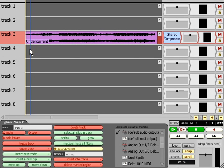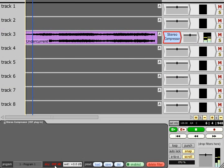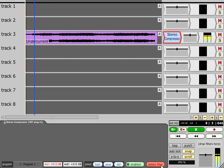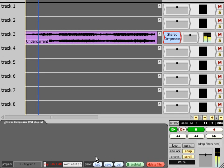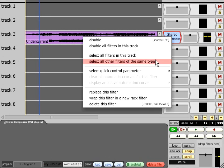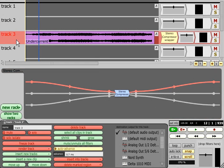Although this delay is too short to be heard as a delay, it will cause phase cancellation if the dry signal is added to the output, which can be heard as a tonal change as well as a volume change. If we wrap this plug in a rack, Traction will realize that the entire rack needs to be compensated by the same amount as the plug on its own, so the advance value on that track will not change.